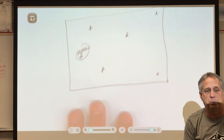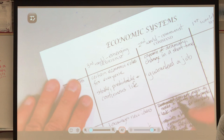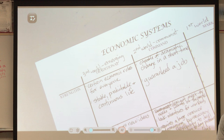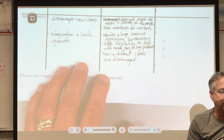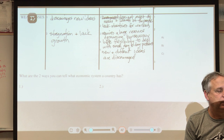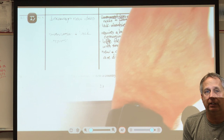The fifth disadvantage is that new and different ideas are discouraged. Because everyone is treated exactly the same and there's really no individuality — the government tells you what to do — new ideas are suppressed. Many of these disadvantages of the command economy are actually the advantages of our market economy.